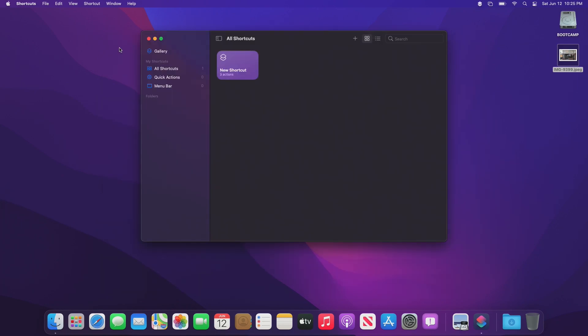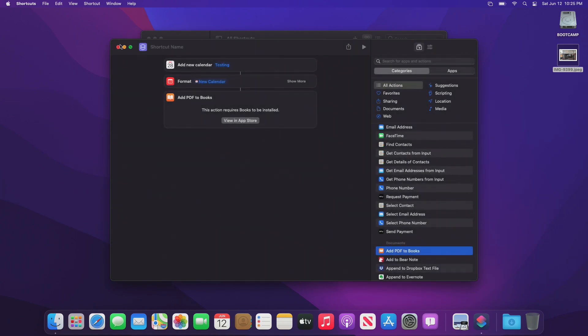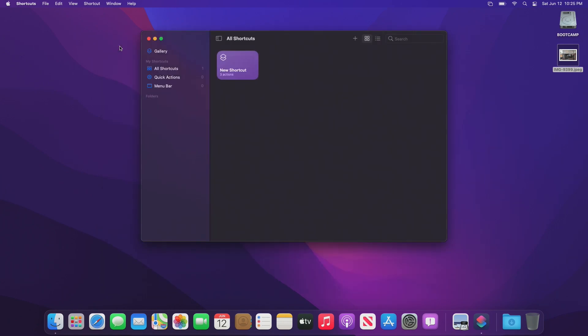You can create your own custom scripts, or you can, of course, use preset ones. However, there is a ton of things you can do in a shortcut, like add a new calendar, format that calendar. I'm not even sure why you would need those kind of things, but it's pretty cool, and the things you can do with this is really impressive.